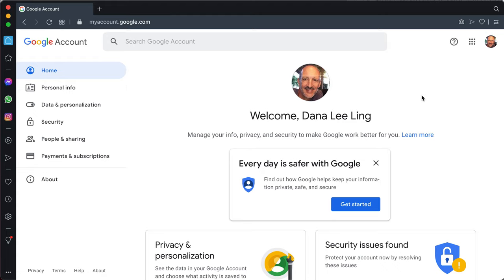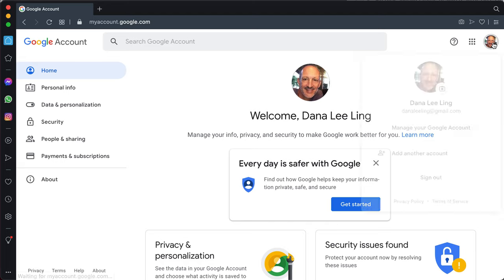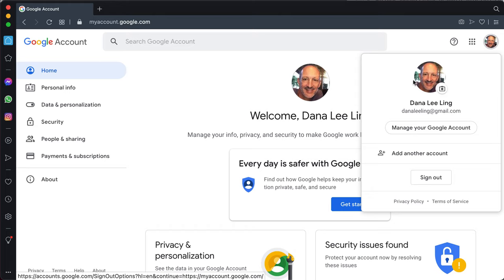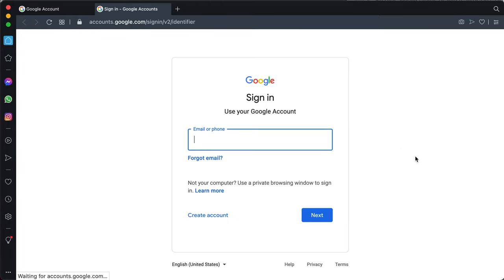Go to the upper right, click on the little icon, the Google account icon for your account, and go down to Add Another Account. Click on Add Another Account.